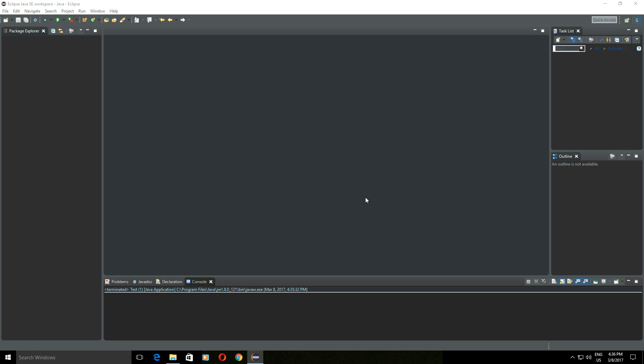Hello and welcome to another Java tutorial. In this tutorial I will show you how to serialize Java objects and store the data in a file, and how to deserialize data from a file and use it in your Java application.